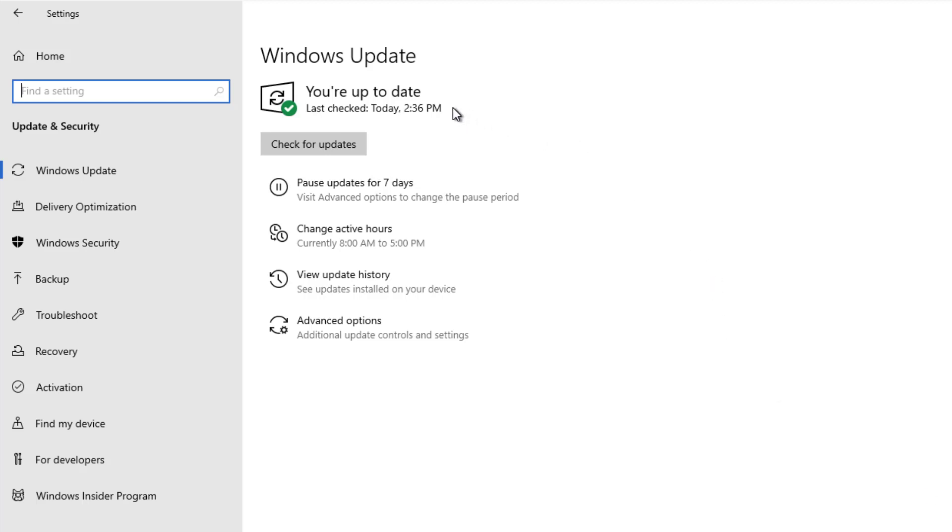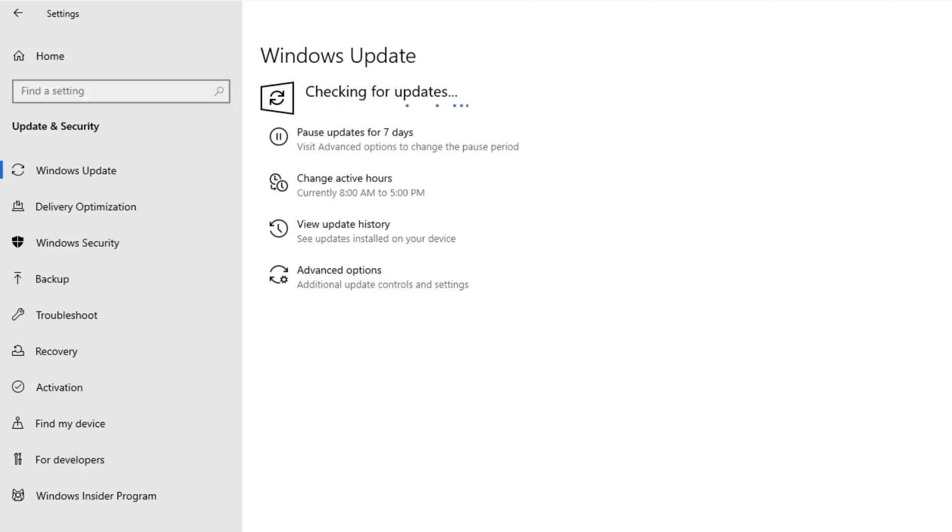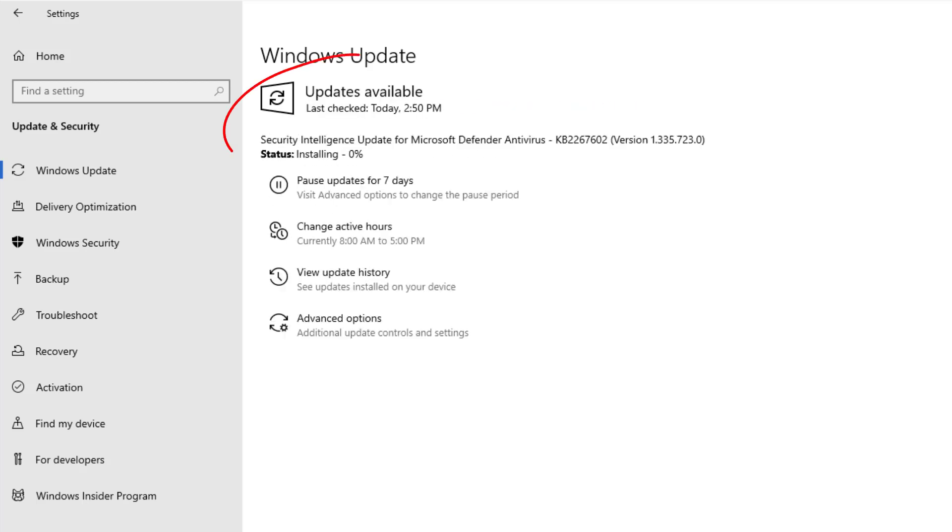You know what? I'm a paranoid kind of guy. I don't believe everything that Windows always tells me. So I'm going to hit check for updates again manually. Only when that manual check for updates completes and tells me that there are no further updates do I believe it.